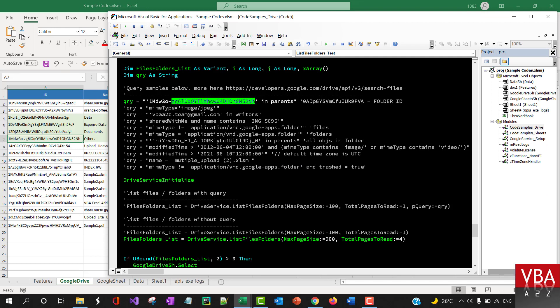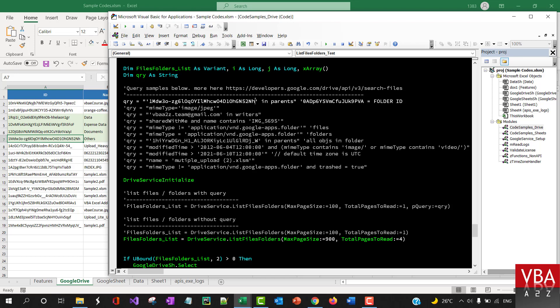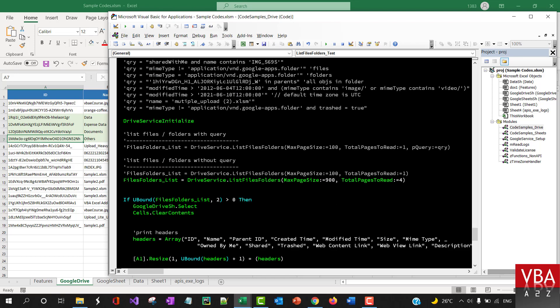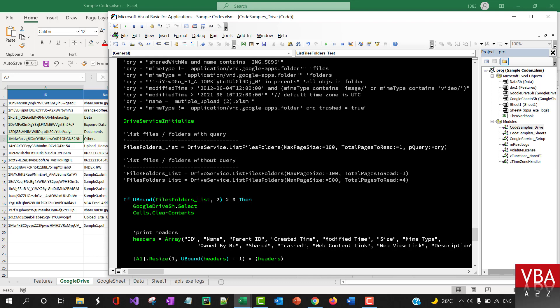Let's say we want to bring in all the files in this particular folder only. You can use this query. I'm saying keep bringing all the files where this particular ID is the parent. I'm going to disable this.